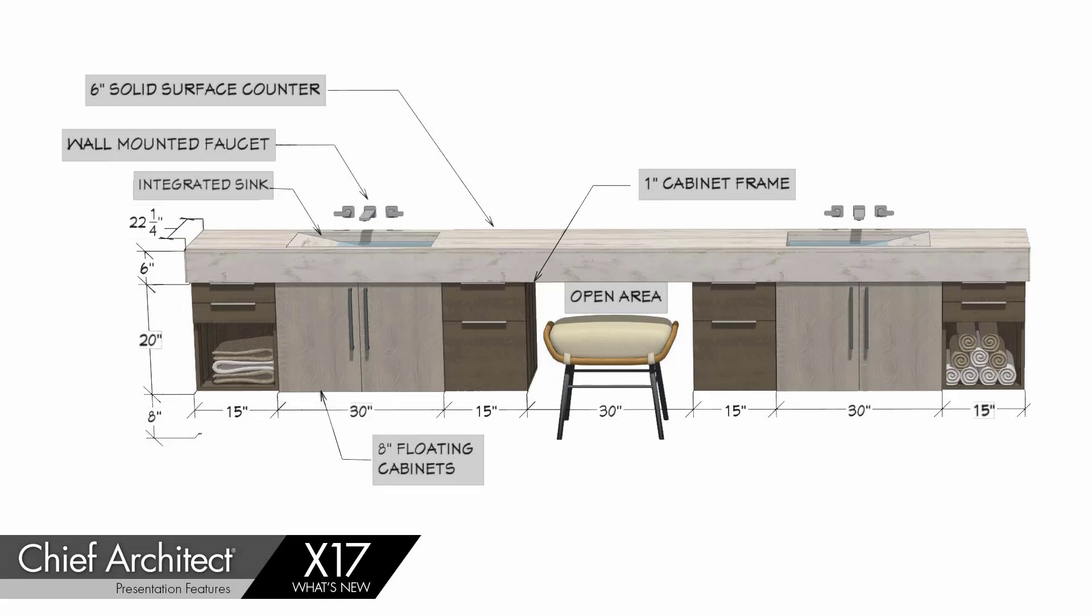There have been several enhancements and new features for 3D views in Chief Architect X17. Let's begin with the text annotations in 3D.